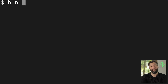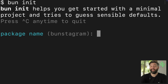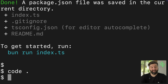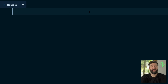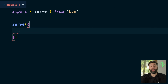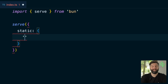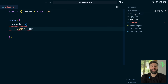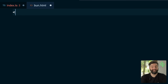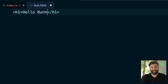I'm going to start by using BUN to initialize this project and accept all of the defaults. We can now open this up in VS Code, and then in this index.ts file we can import the serve function from BUN and then call that to create a web server where we can give it some static routes — like the path slash BUN can route to a static HTML page. So let's create a new file called BUN.html and just render out an h1 tag that says hello BUNnies.